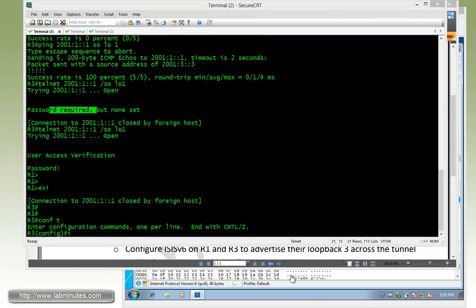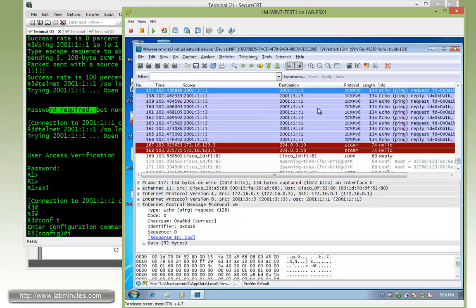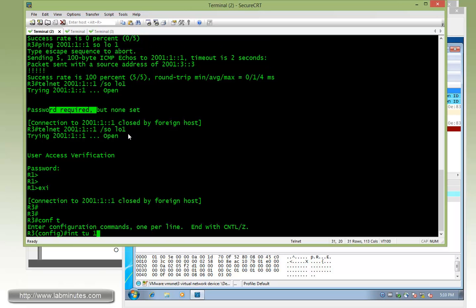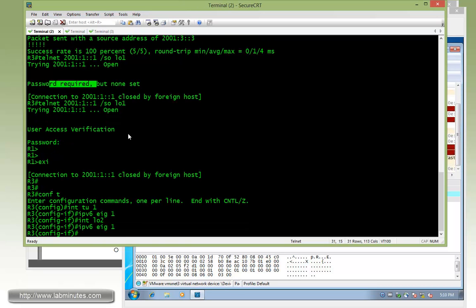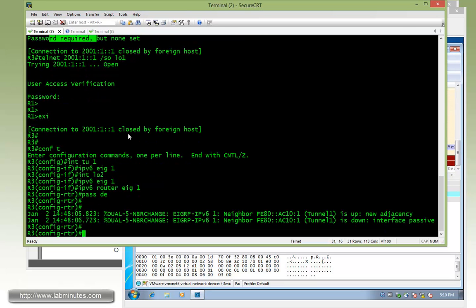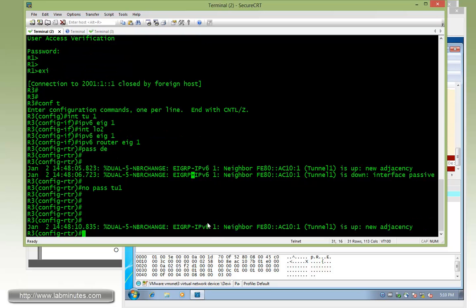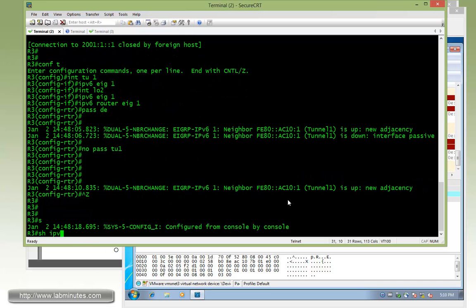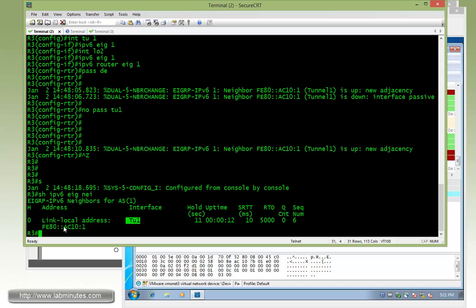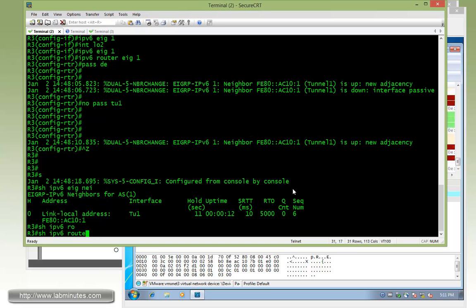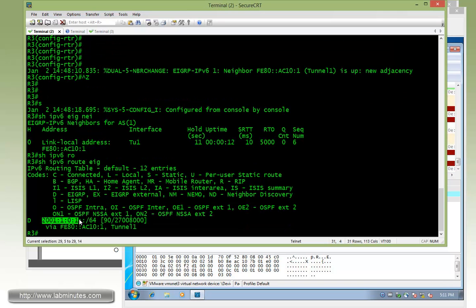Now on router 3, before enabling EIGRP let's start the packet capture. On tunnel 1: 'ipv6 eigrp 1'. On interface loopback 2: 'ipv6 eigrp 1'. Then under the routing process: 'passive-default', and 'no passive tunnel 1'. The adjacency comes up immediately. With 'show ipv6 eigrp neighbor' we can see R1 is a neighbor using its link-local address on tunnel 1, which is FE80::AC10:1, and the adjacency is currently up.